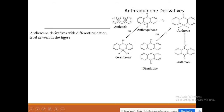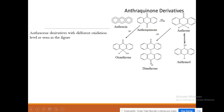This anthraquinone can undergo hydrogenation. When one of the oxygens is hydrogenated it will form oxanthrone. With more hydrogenation it will form anthrone, and further hydrogenation forms anthranol, or a dimerization of two anthrone units gives di-anthrone.